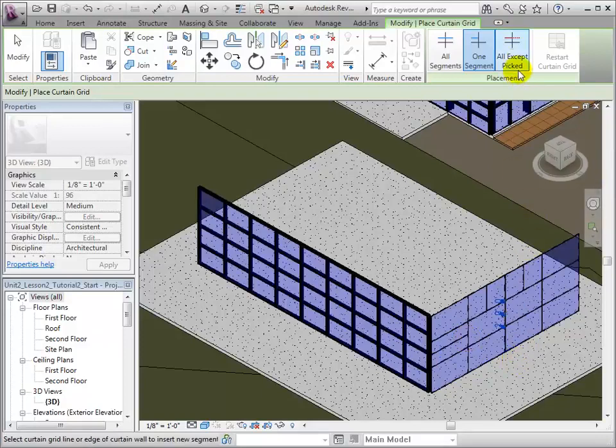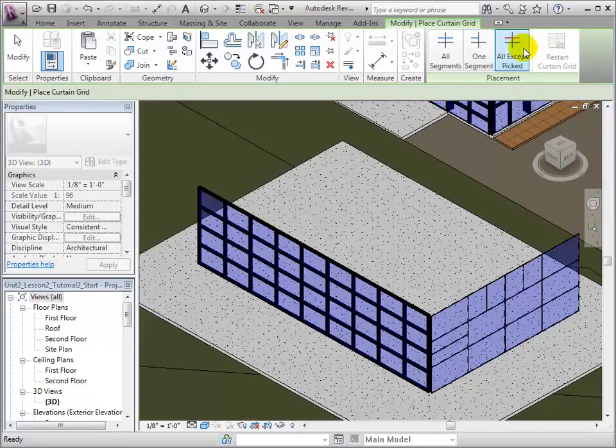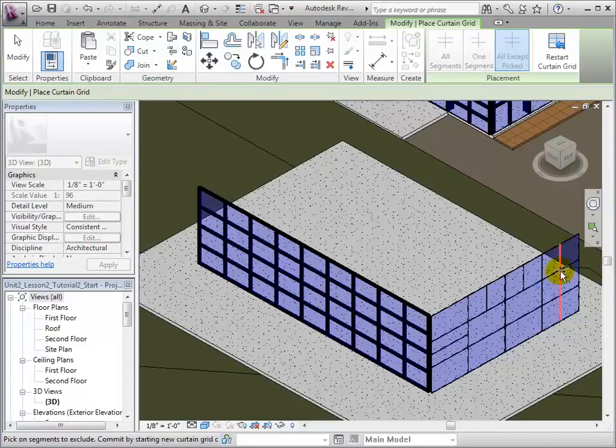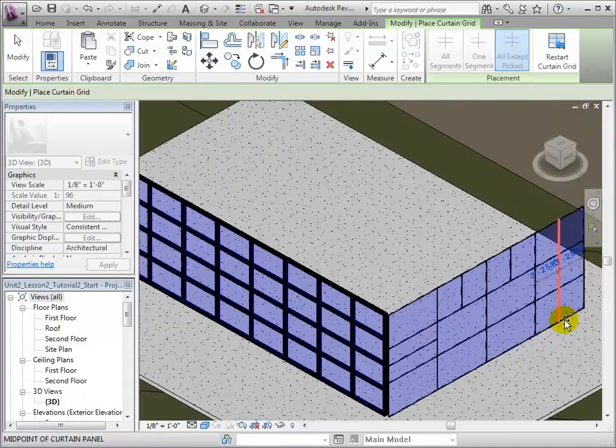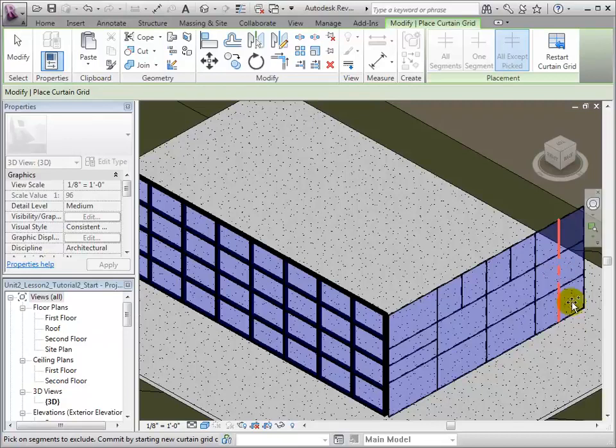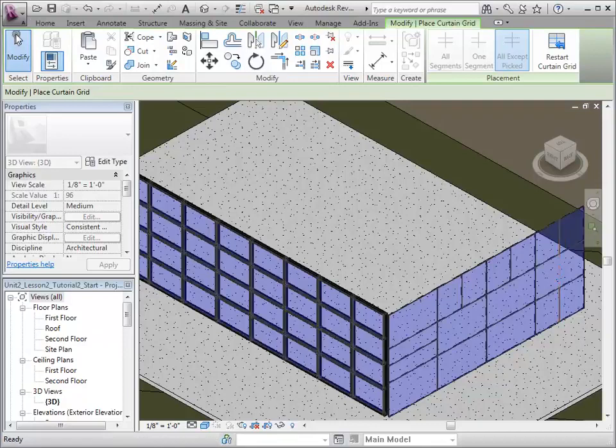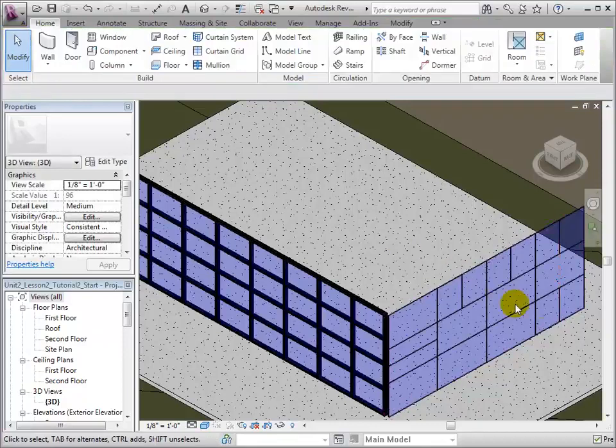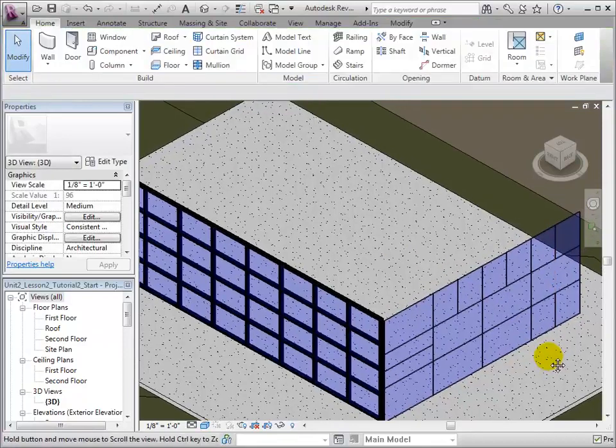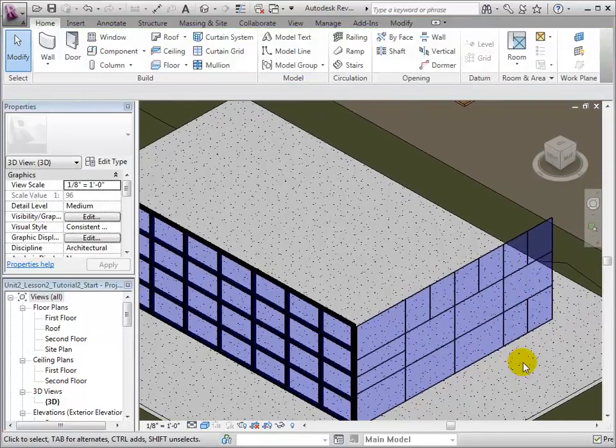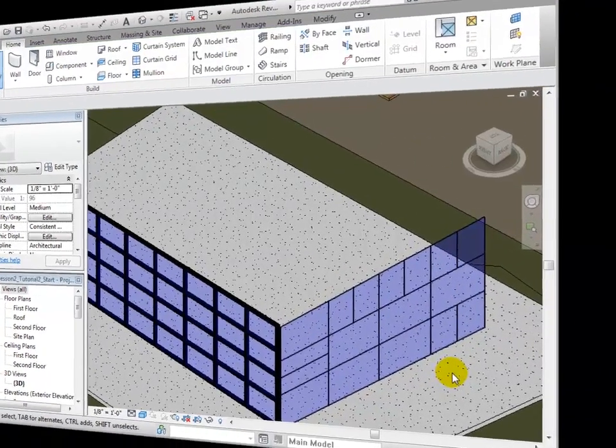Now, let's use the All Except Picked tool. This tool starts by placing a line across the whole wall, but then we can select segments that we wish to exclude. Once we have chosen the segments to exclude, the new segments will be created.